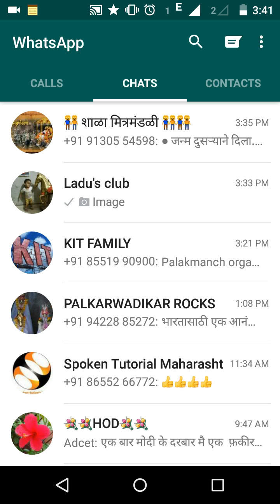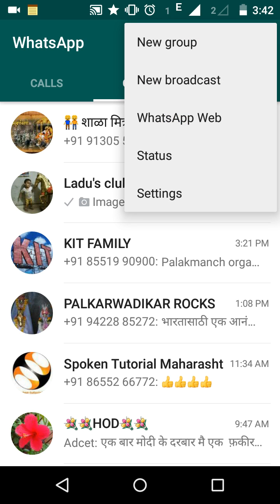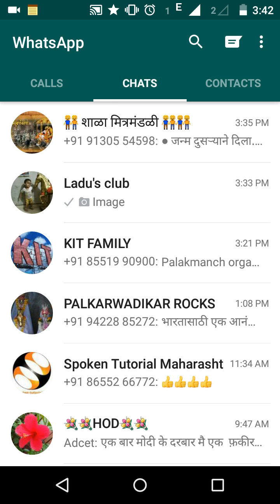You will see different options like Calls, Chats, and Contacts. Above the Contacts option, on the top right side, there are three different symbols. Click the last third one, and you will see a number of options like New Group, New Broadcast, WhatsApp Web, Status, and Settings.